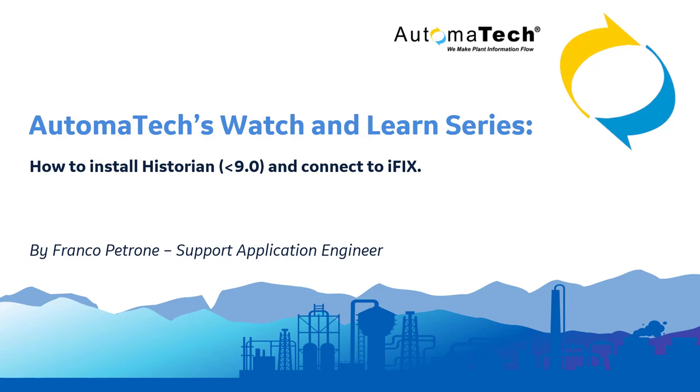Thank you for watching our video. If you have any more questions, please reach out to our account rep or email us at supportautomatech.com. Thank you and have a wonderful day.